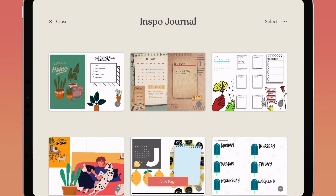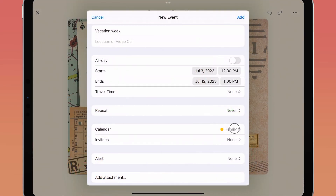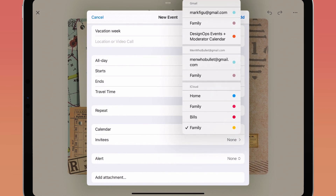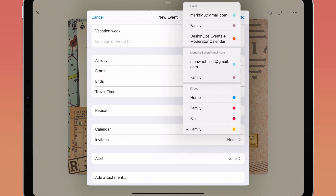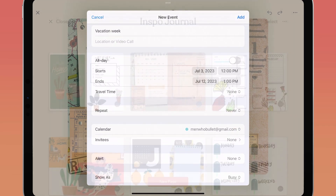Once you've set up your calendar to sync with Google, you can choose that Google Calendar in the Calendar field when creating new events from Zinnia.